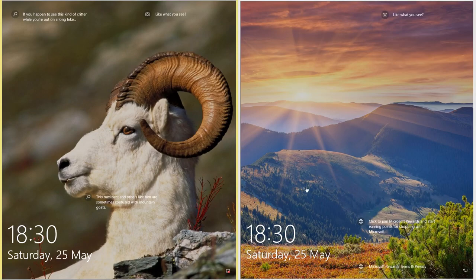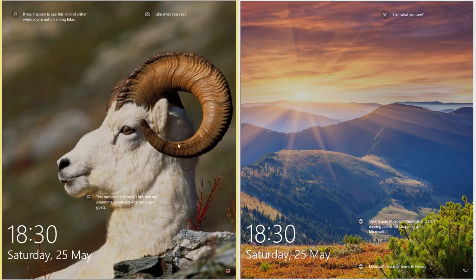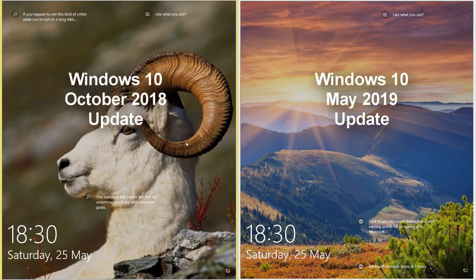Let's compare Windows 10 May 2019 update to Windows 10 October 2018 update. On the left we have Windows 10 October 2018 update and on the right we have Windows 10 May 2019 update.